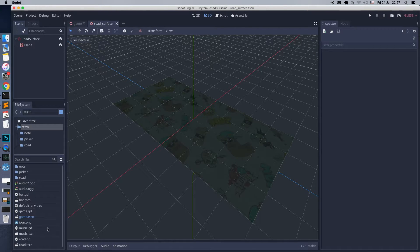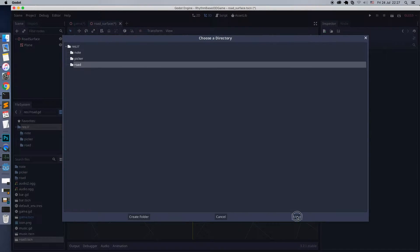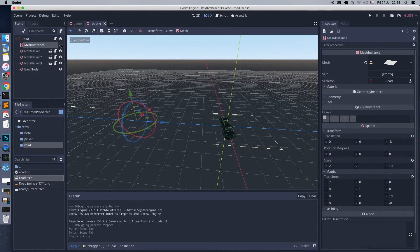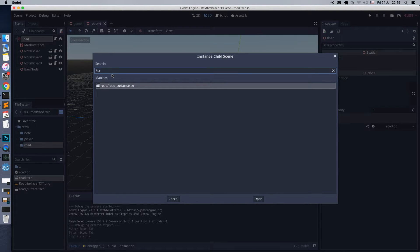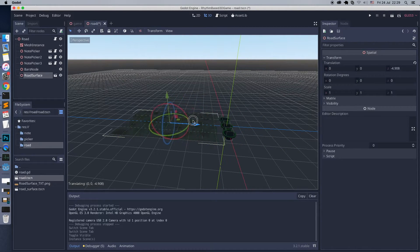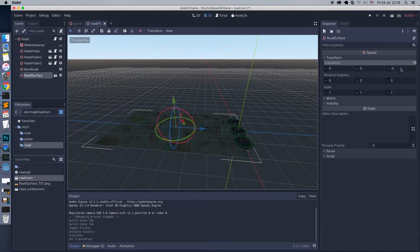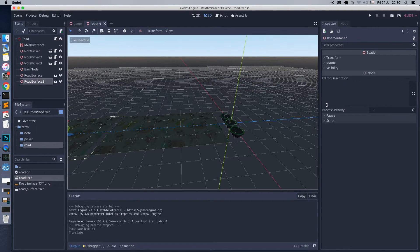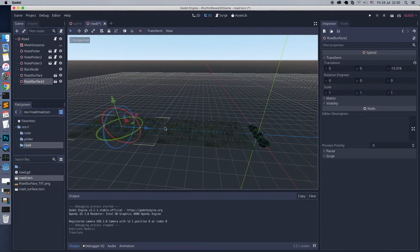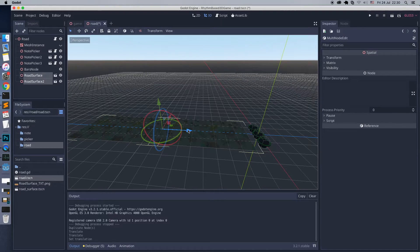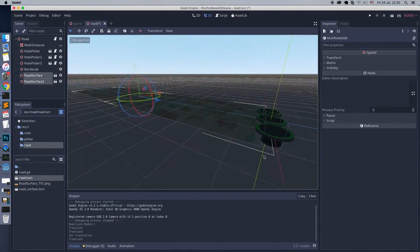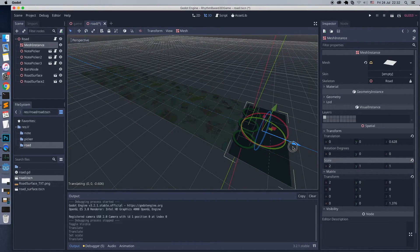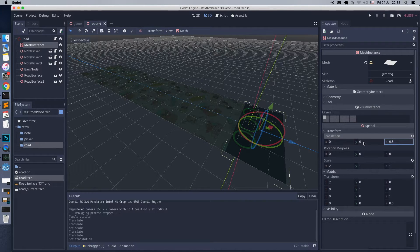Before the scripting, move the road scene to the road folder. Open the road scene and spawn the road surface with the new shader. To make the road longer, duplicate the surface scene inside the road scene. Use this old mesh as a background in the front. Adjust the Y position to avoid overlapping. Good.